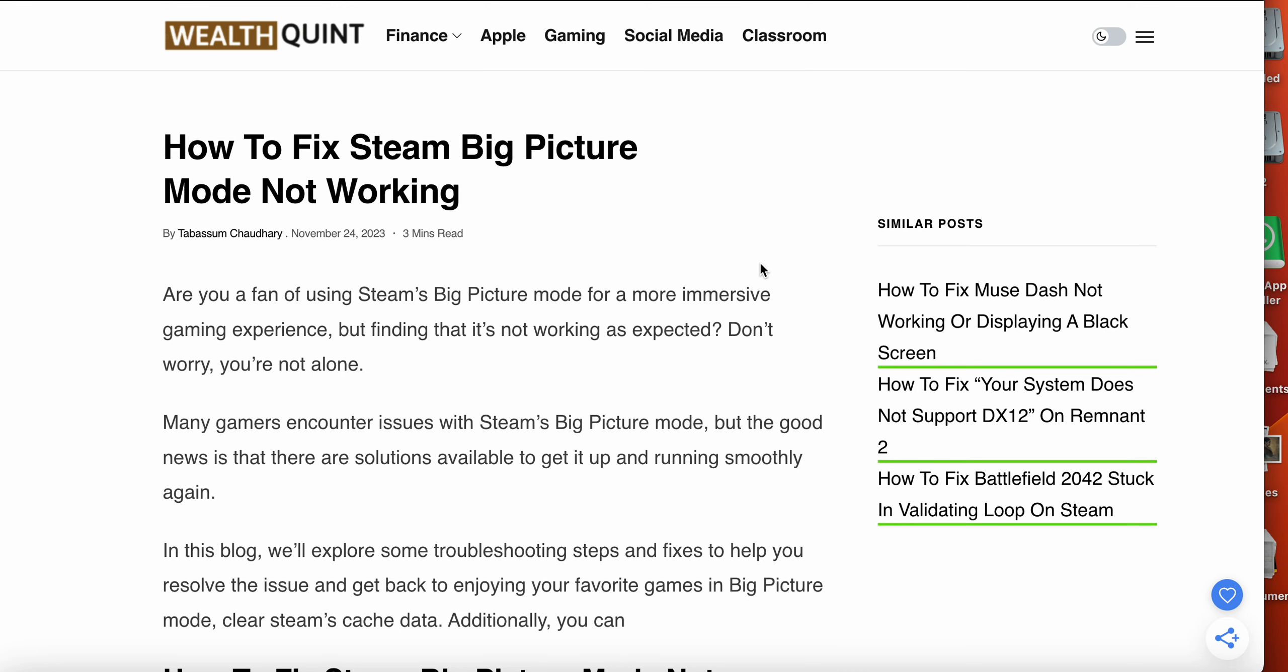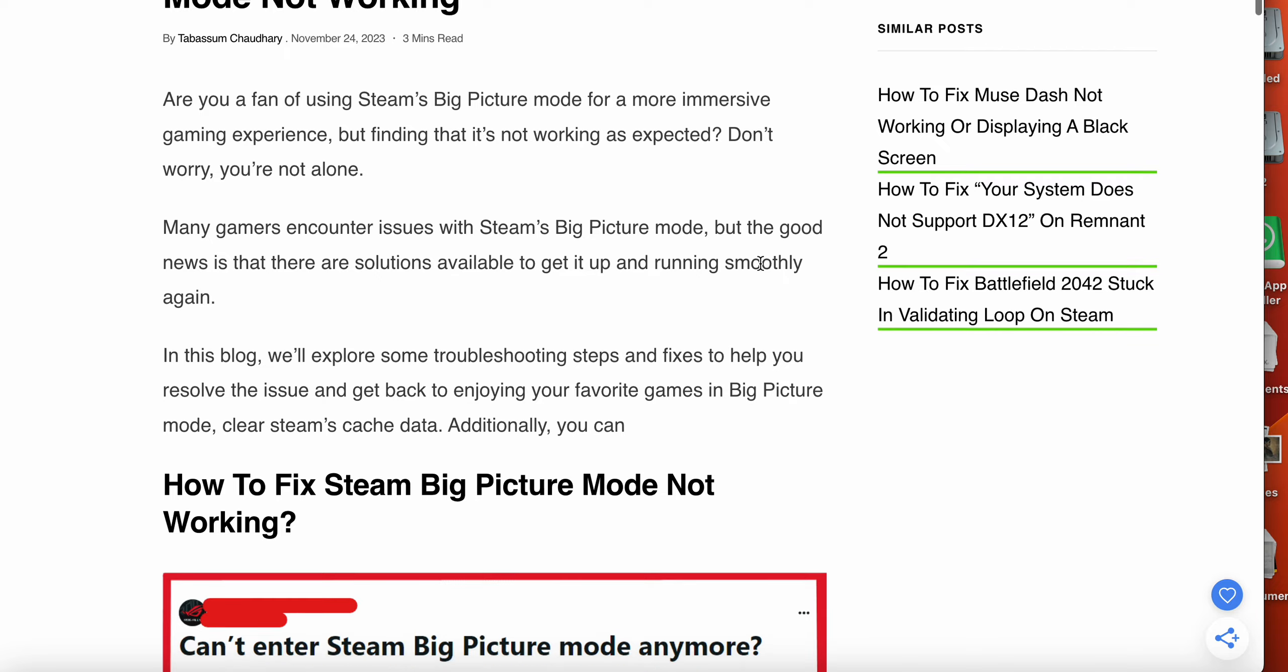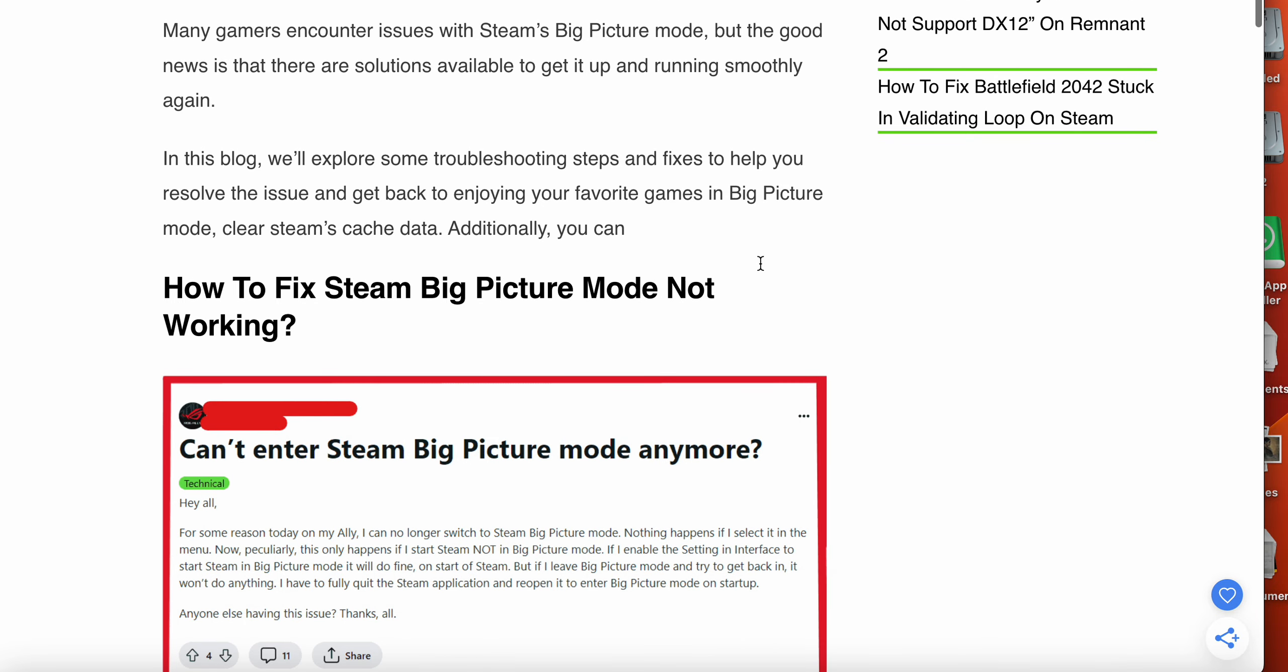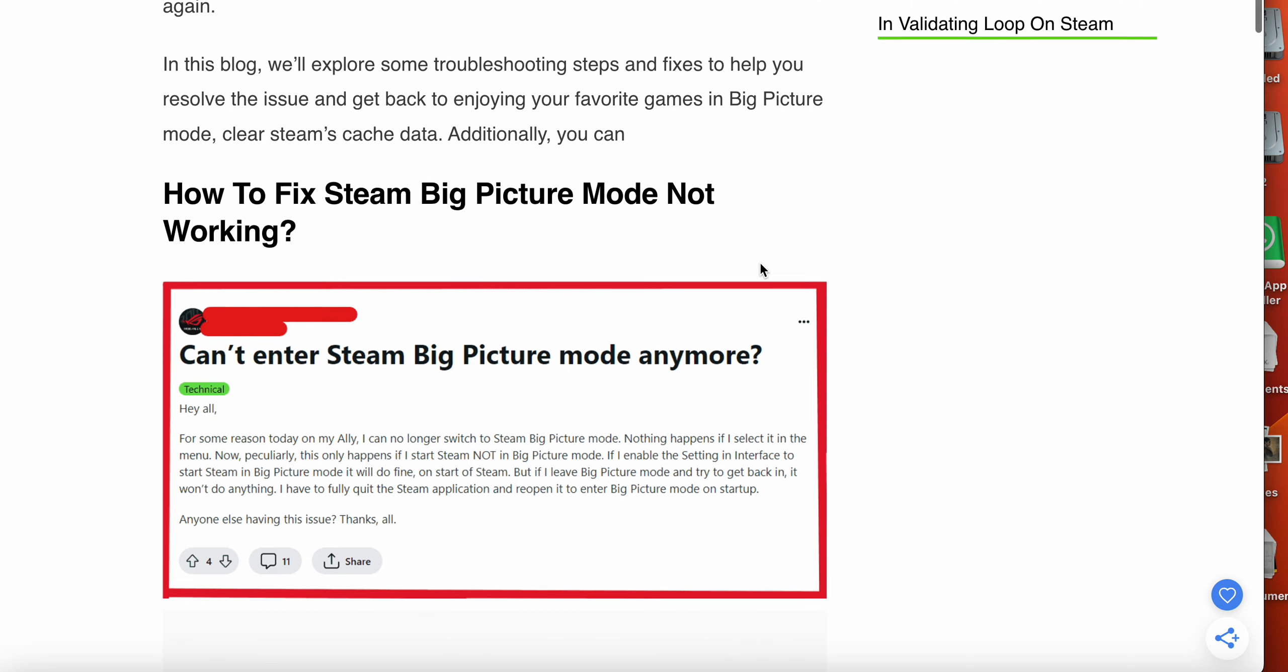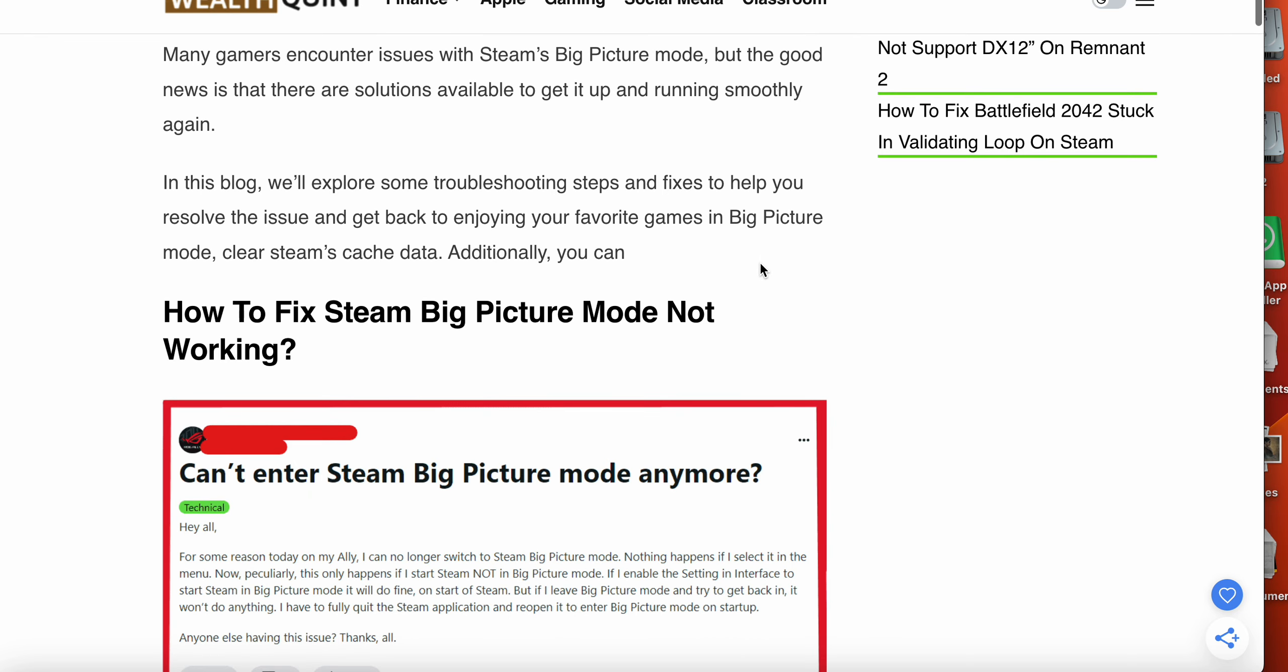Hello everyone, welcome back to our YouTube channel. Today we will see how to fix Steam Big Picture Mode not working. You are a fan of Steam's Big Picture Mode for a more immersive gaming experience, but finding that it's not working as expected? Don't worry, you're not alone. Many gamers encounter this issue with Steam Big Picture Mode. In this video we will explore some troubleshooting steps and fix the problem.